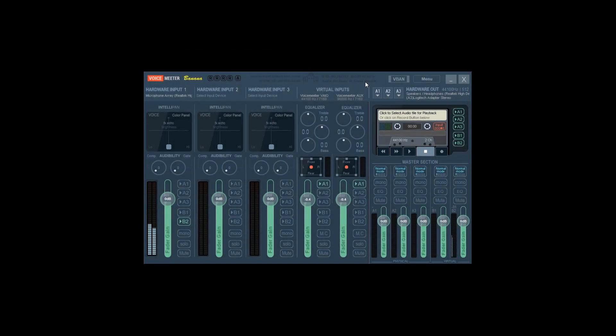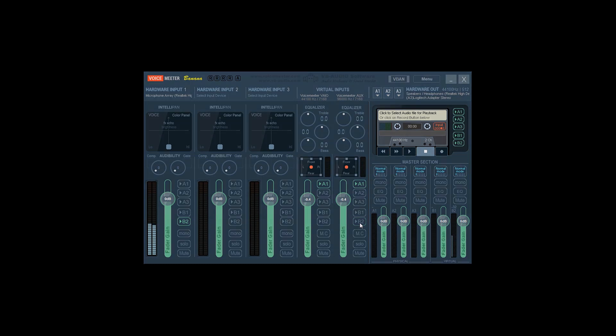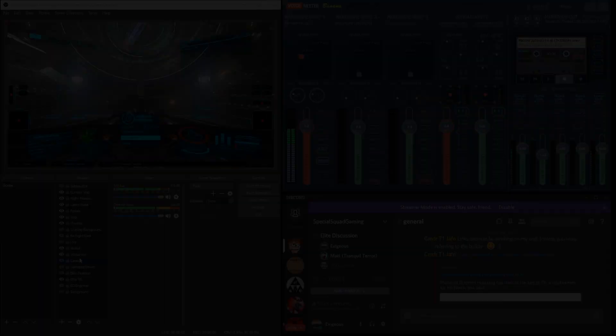Finally, let's say you want to send your Desktop Audio to Discord. You can do this by sending VIRTUAL INPUT 1 to B2, which is the source that Discord is monitoring. Now, any system sounds from your game, browser, music, etc. will be transmitted to Discord. A great way to impress your friends with your great or questionable taste in media.